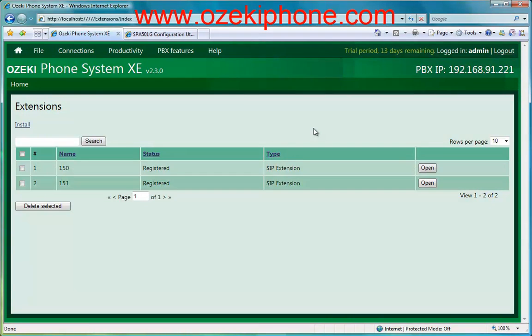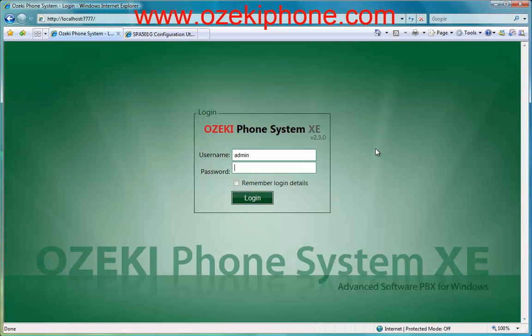In this video you could see how you can register a Cisco SPA 501 IP phone to your Azaki Phone System Axie. You could see that Azaki Phone System Axie has a transparent graphical user interface where it is easy to manage extensions. If you would like to know more about Azaki Phone System Axie, please visit our website at azakifone.com or send us an email to info@azakifone.com.